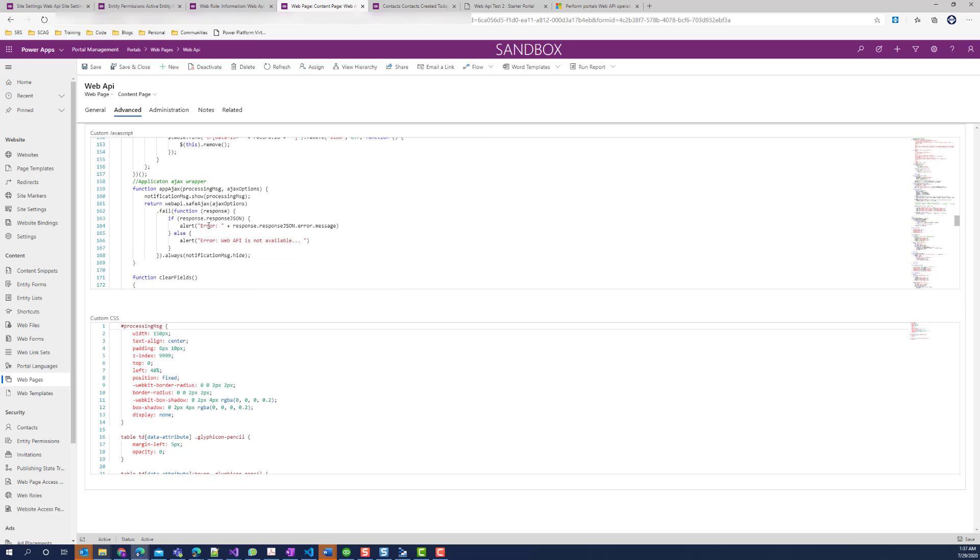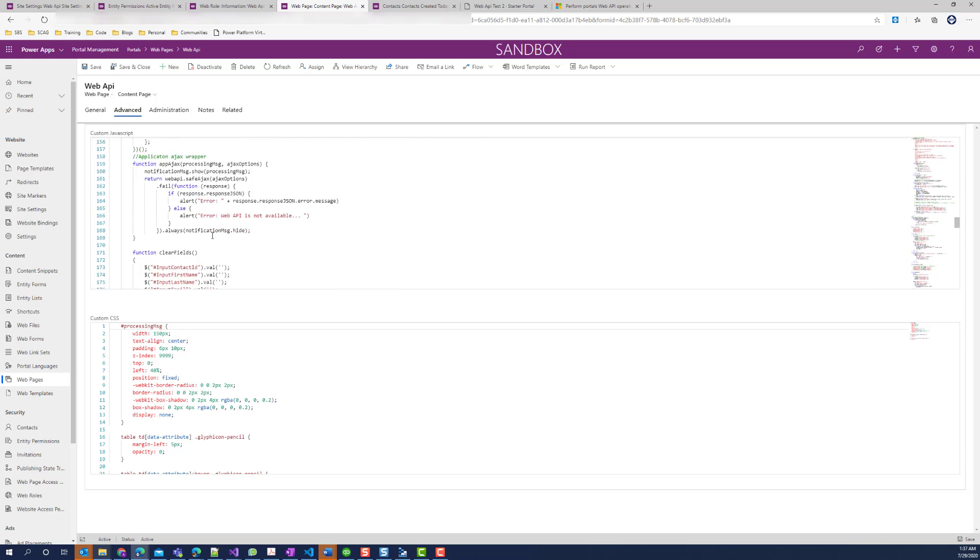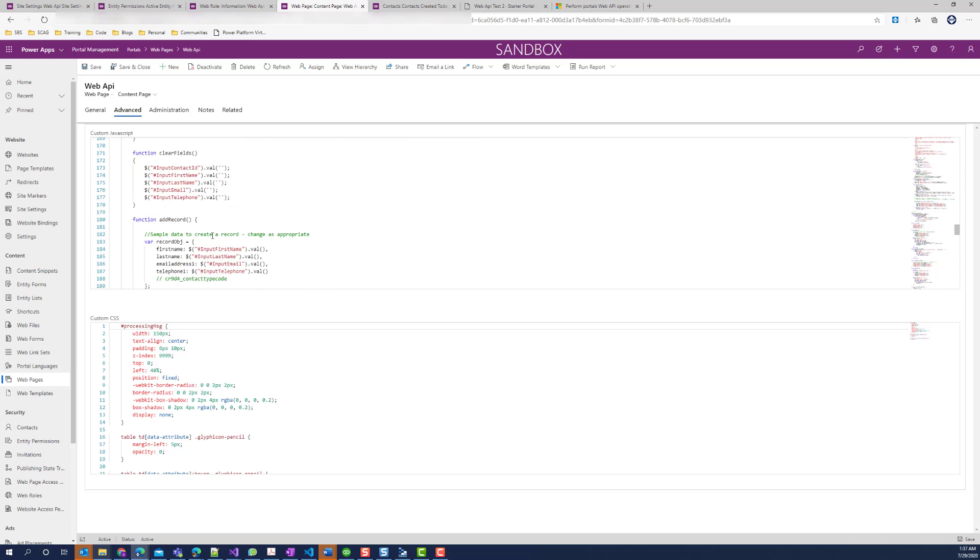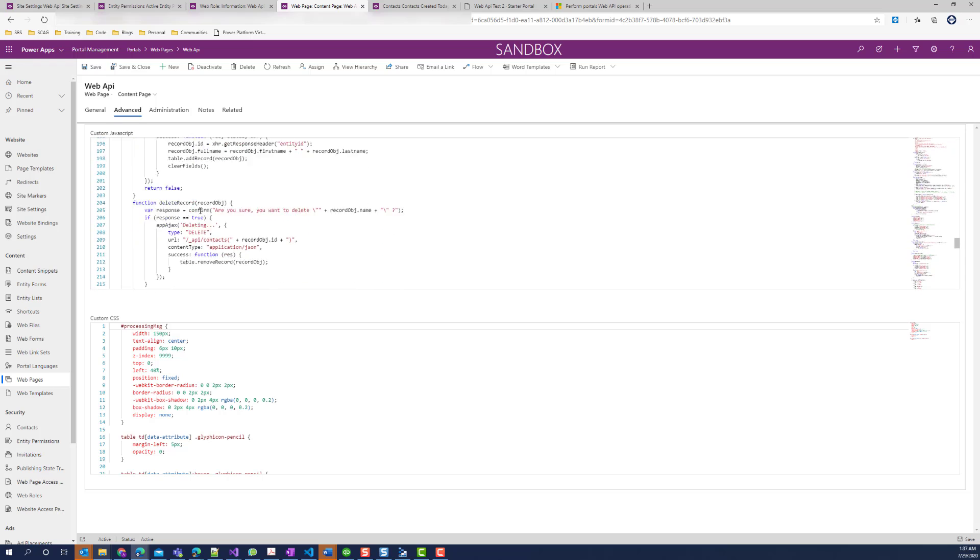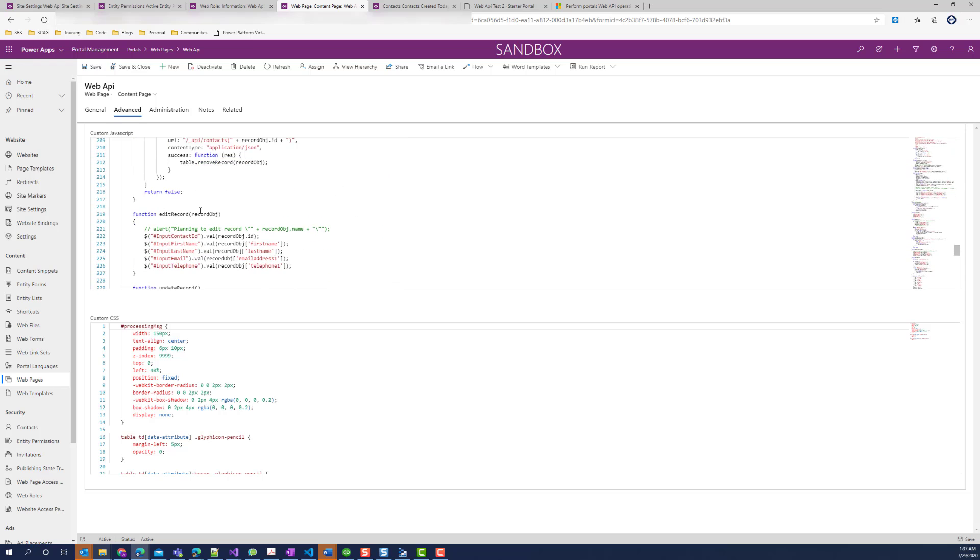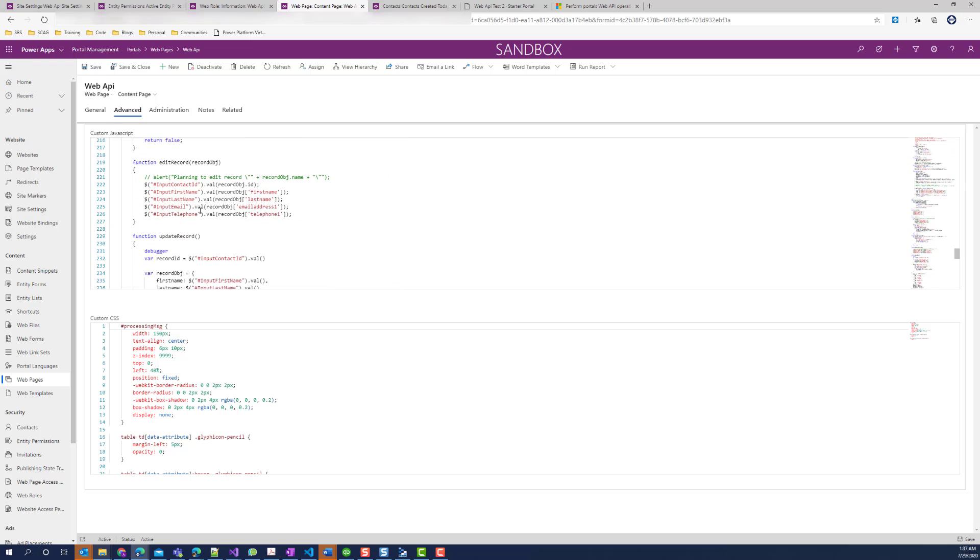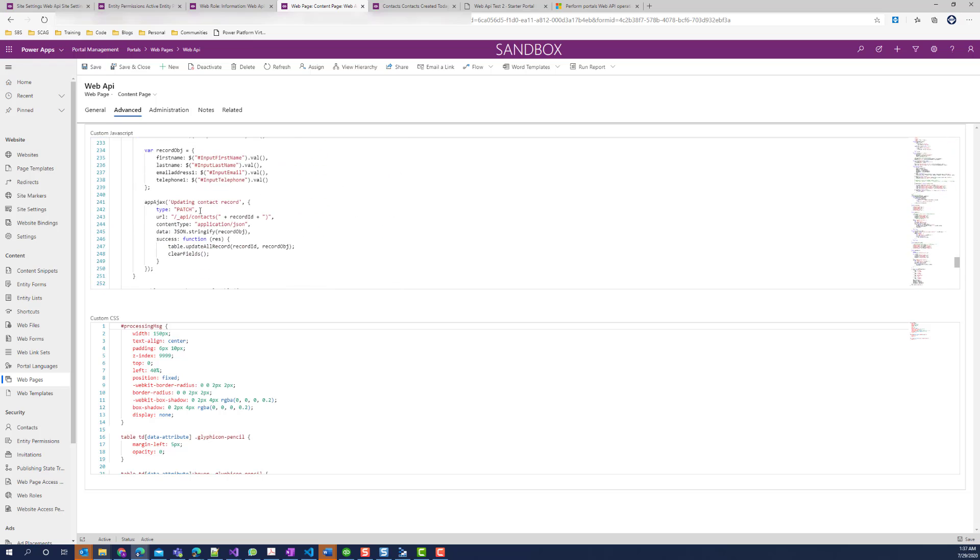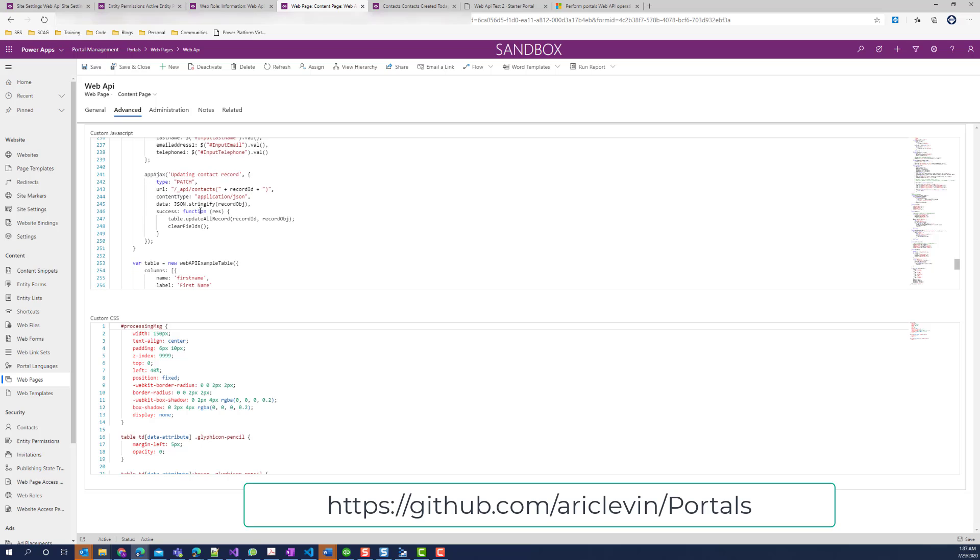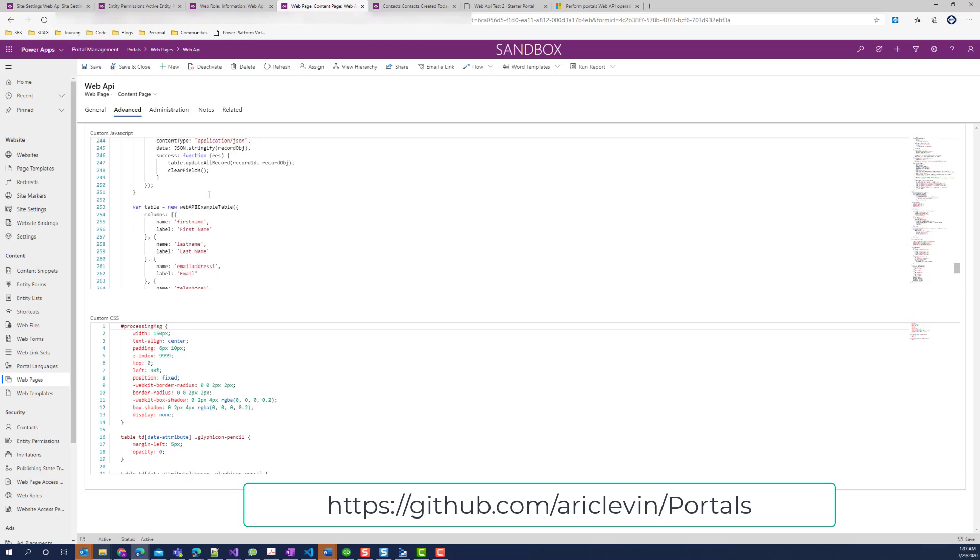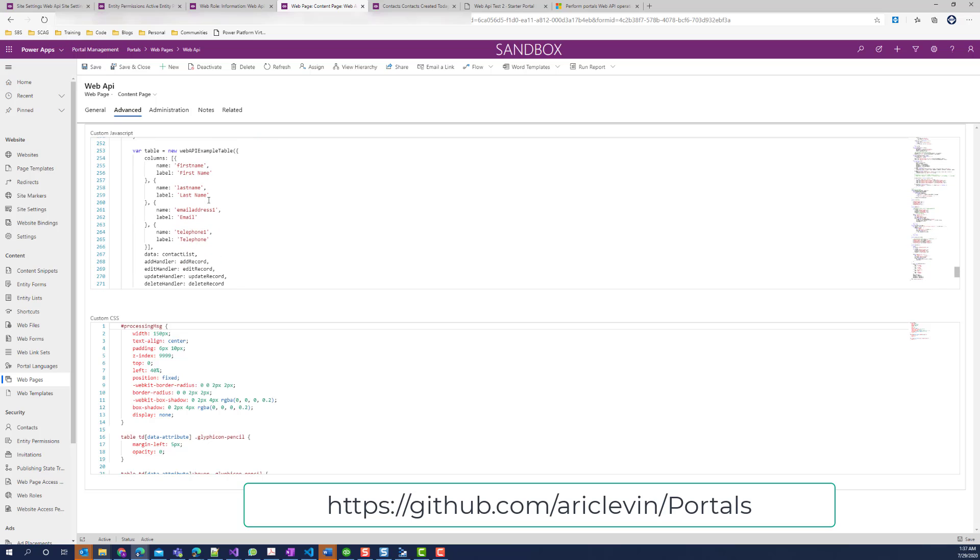And then finally, we have the application wrapper, along with the post, delete, add, and patch records for CDS. Finally, we have the table rendering function. All of this code was available on GitHub, and the URL for this is shown on the screen.